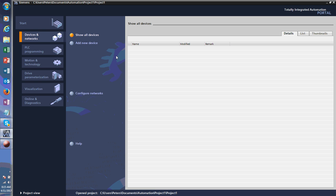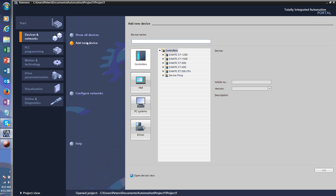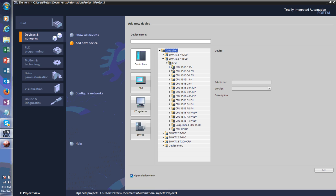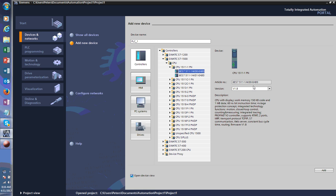Select 'Add new device.' First of all, you need a controller. In our case we're working with the S7-1500 CPUs, so let's just pick one at random to show you what it looks like. You can choose the version — in our case we take the highest version since we don't have a real project here — and then add that device to the project.